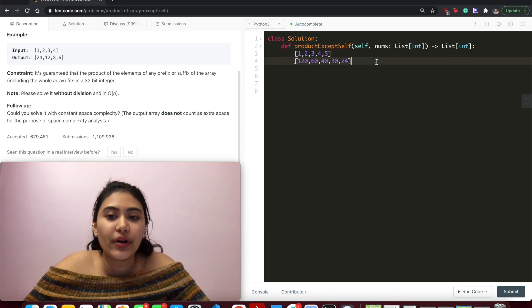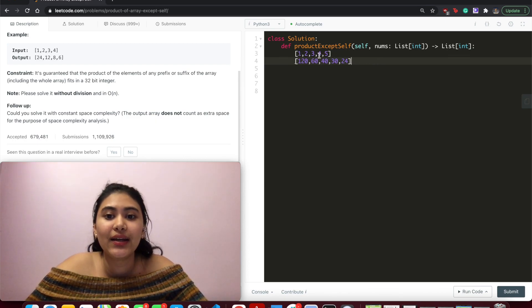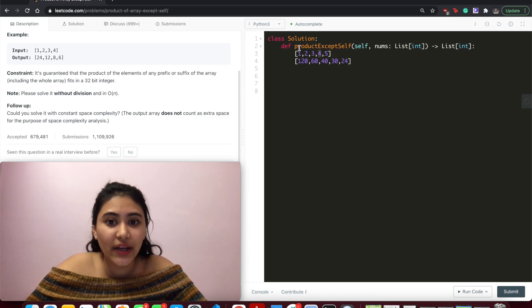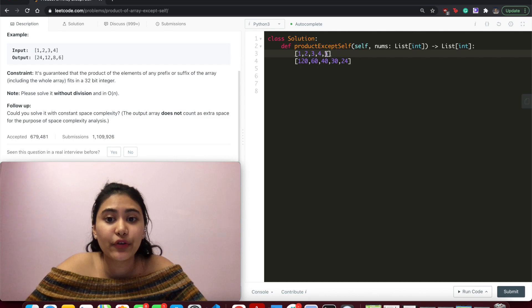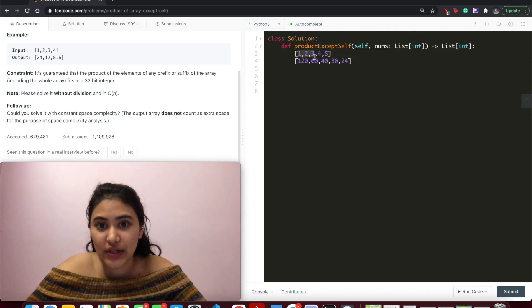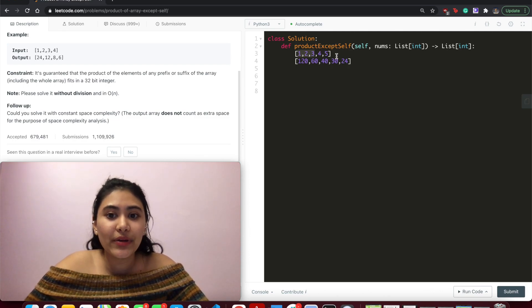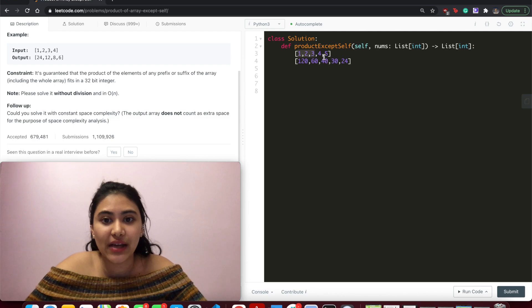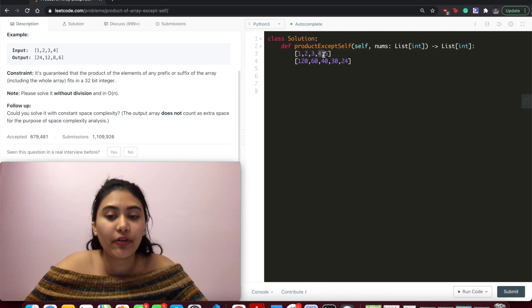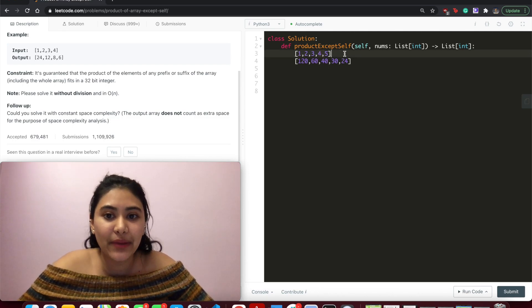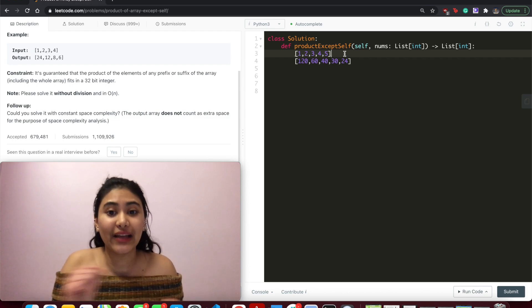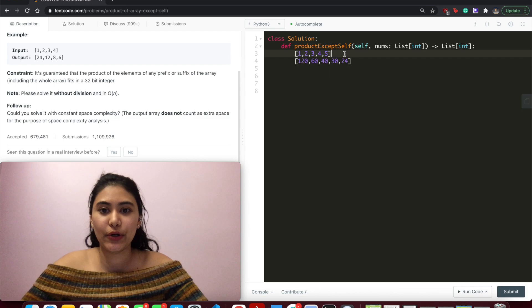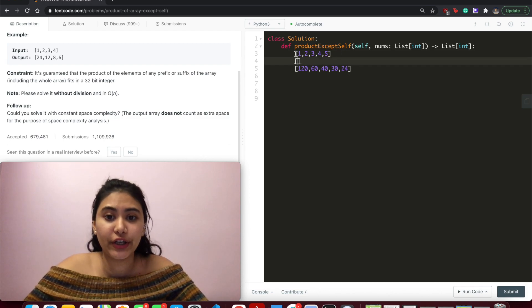Well, what do we notice when calculating the left for index 3? We did 1 times 2 times 3. The left for index 4 was what we had before, 1 times 2 times 3 times 4. So we'll be doing repeating calculations. We already know what this comes out to. We simply need to add 4 to it. And in that manner, we're going to keep building our left and right arrays, and then we'll just have to multiply them together.